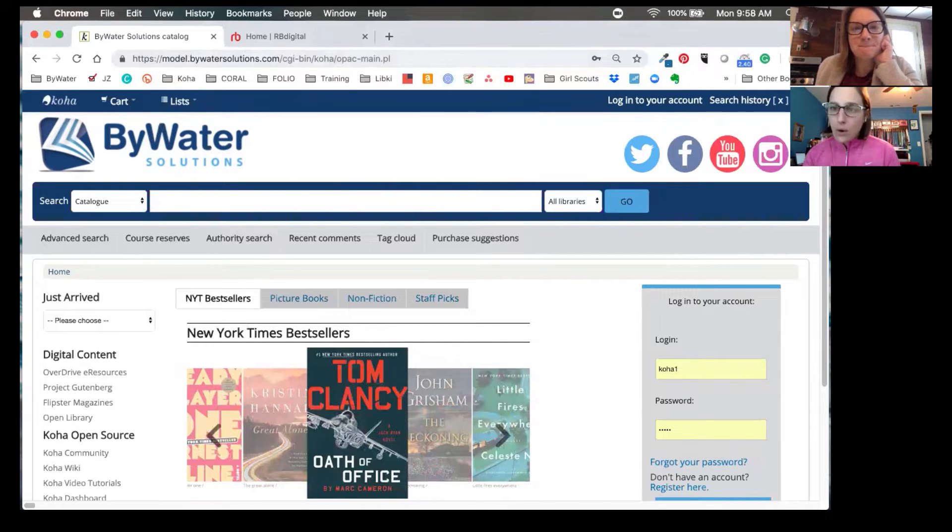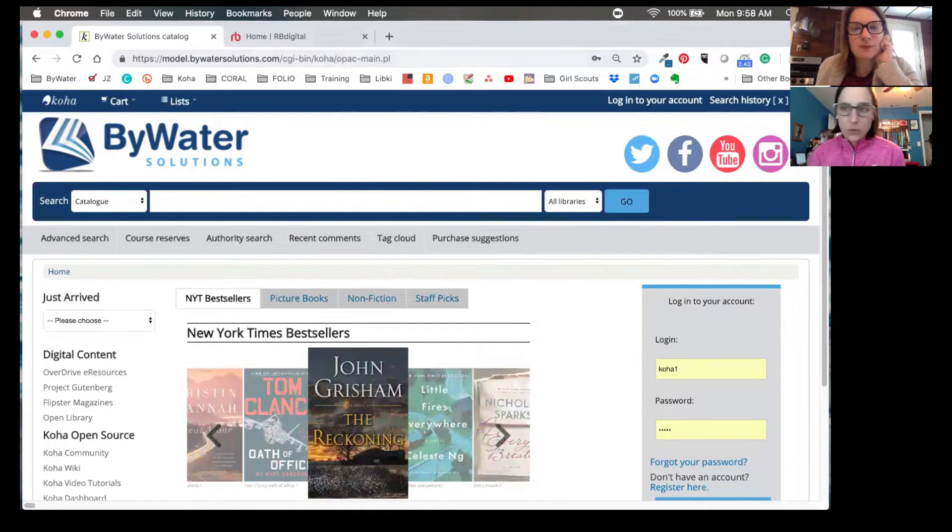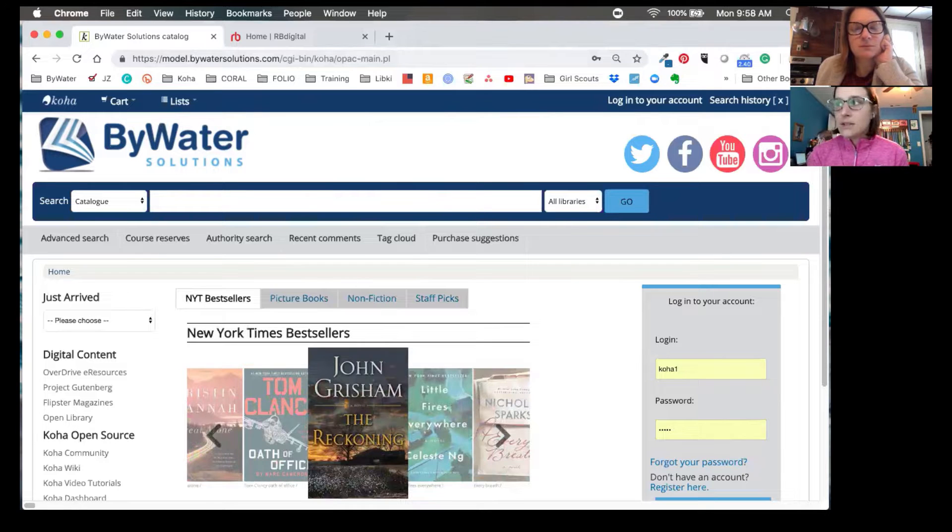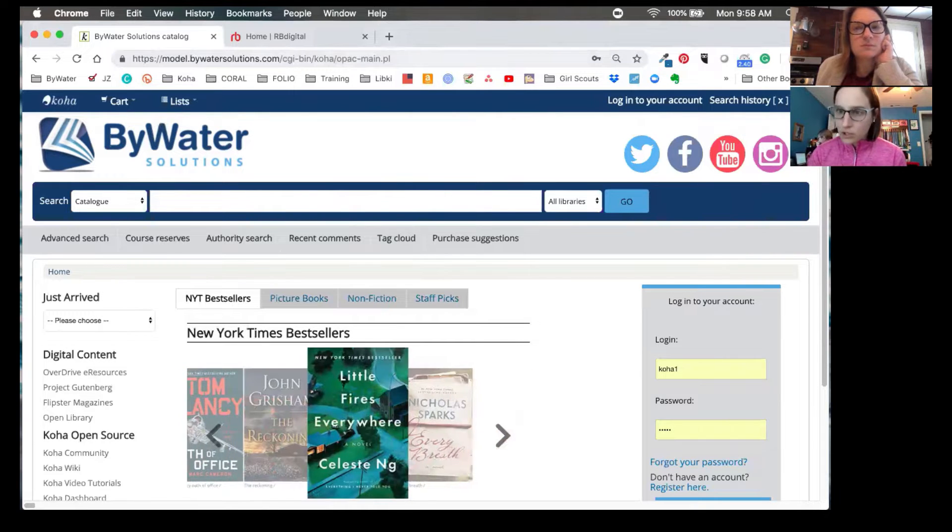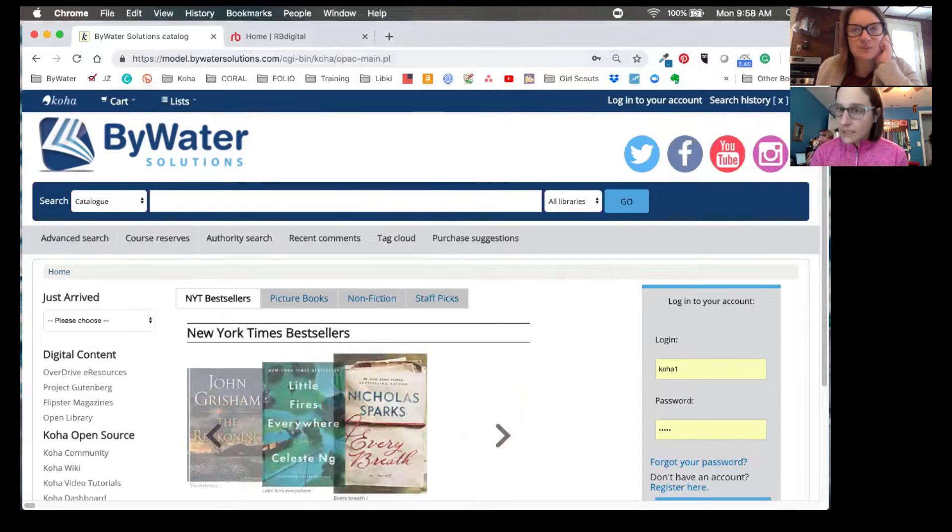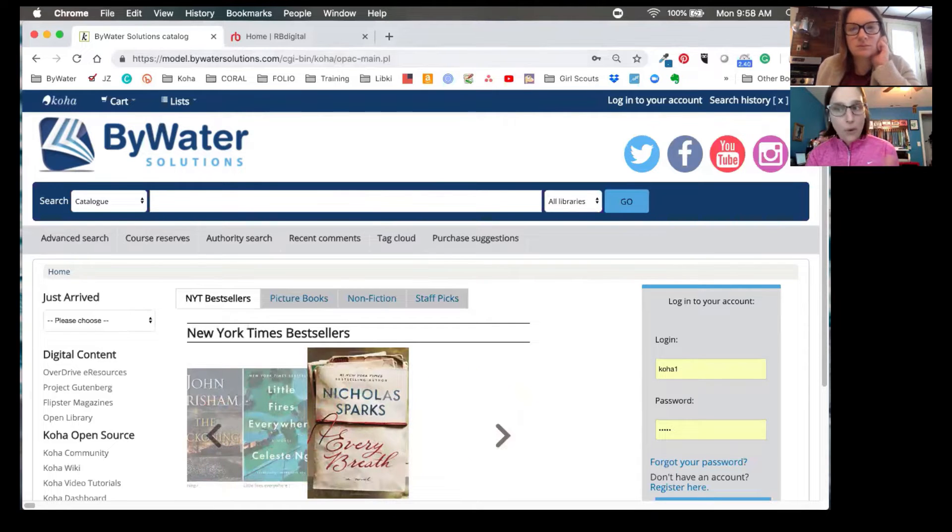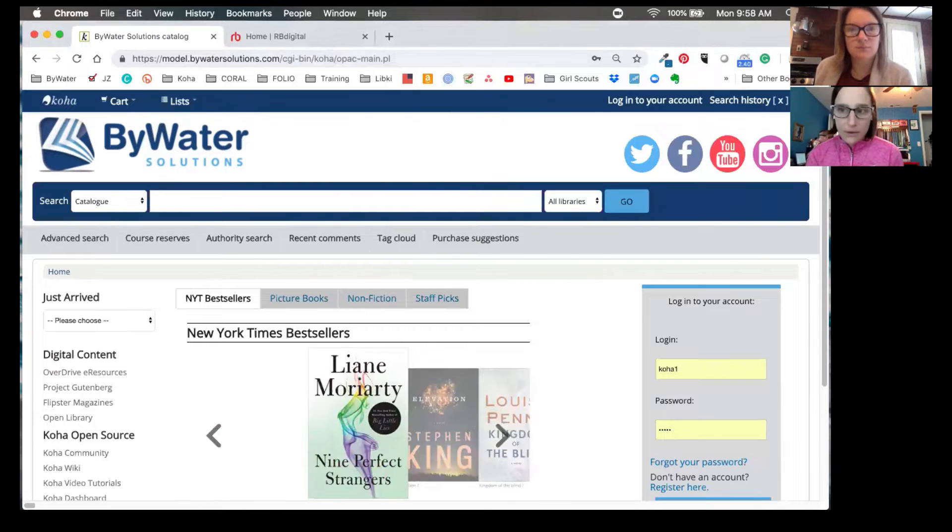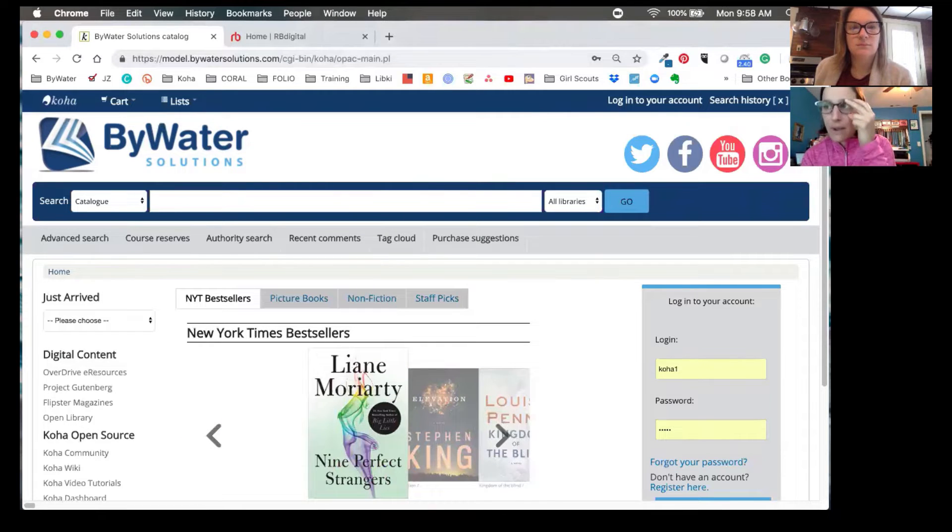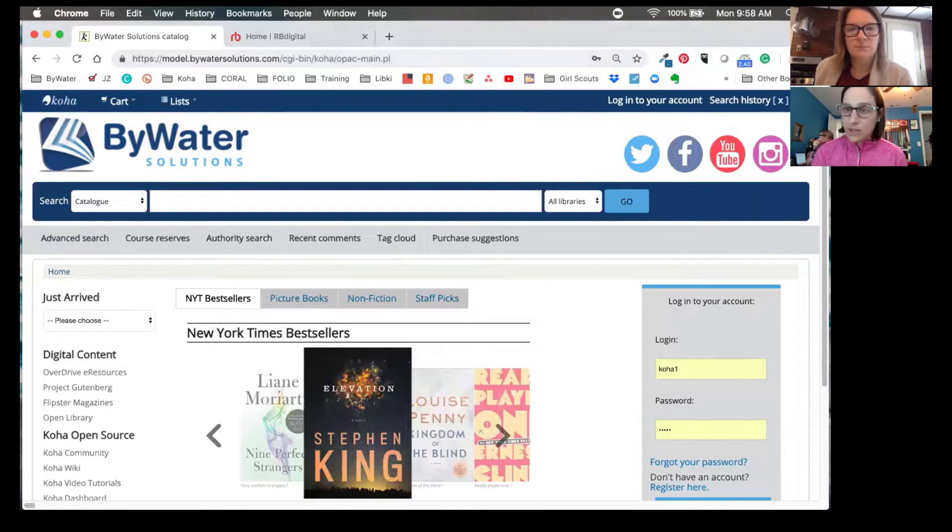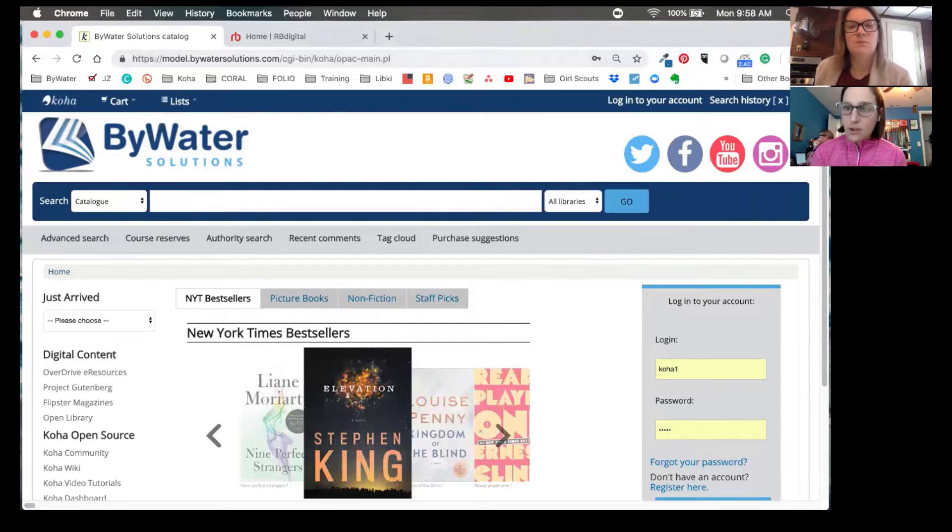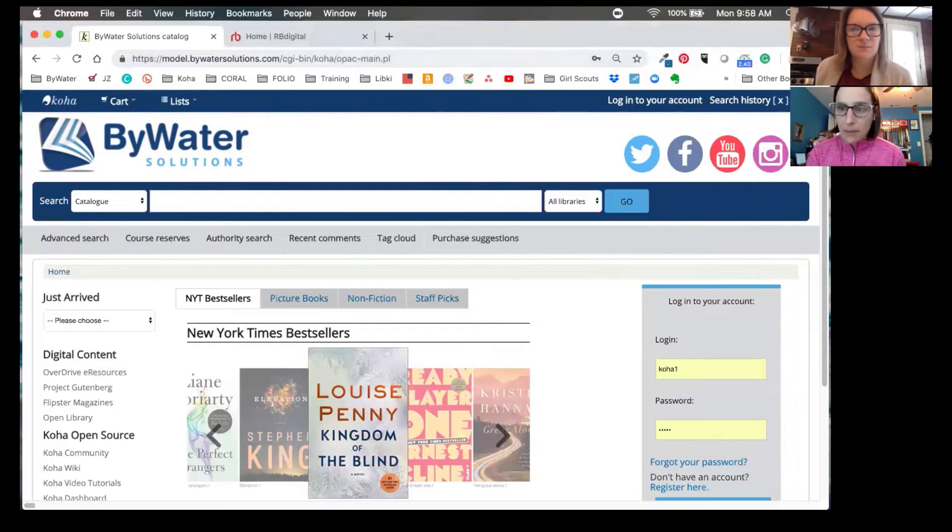Now one thing to keep in mind, and you'll read this in our blog post, is in order for recorded books integration to show, the user has to have a valid email address in both their Koha account and their RB Digital account. And those email addresses do have to match, and that is one of the integration parameters when you're setting this up.